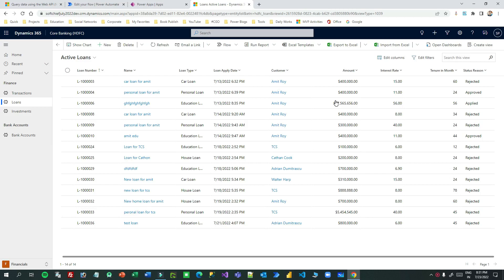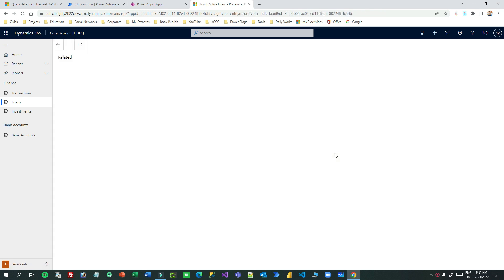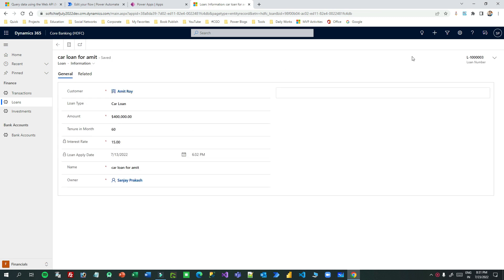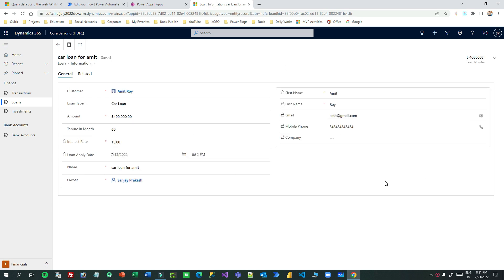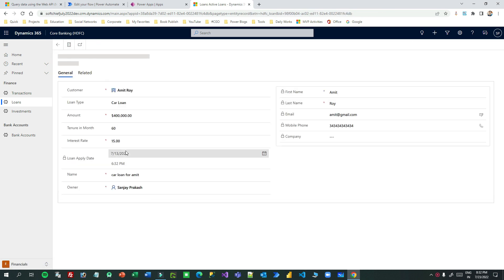Hi everyone, welcome to another video. In this video I will tell you how we can connect a Dataverse environment and extract or retrieve the record information using the HTTP action in Power Automate. Whenever we are retrieving data we also want to retrieve the related entity information in that same web API call. For example, let's say I want to read loan records — this is my loan entity and I have loan records, and in every loan record we have a customer lookup.